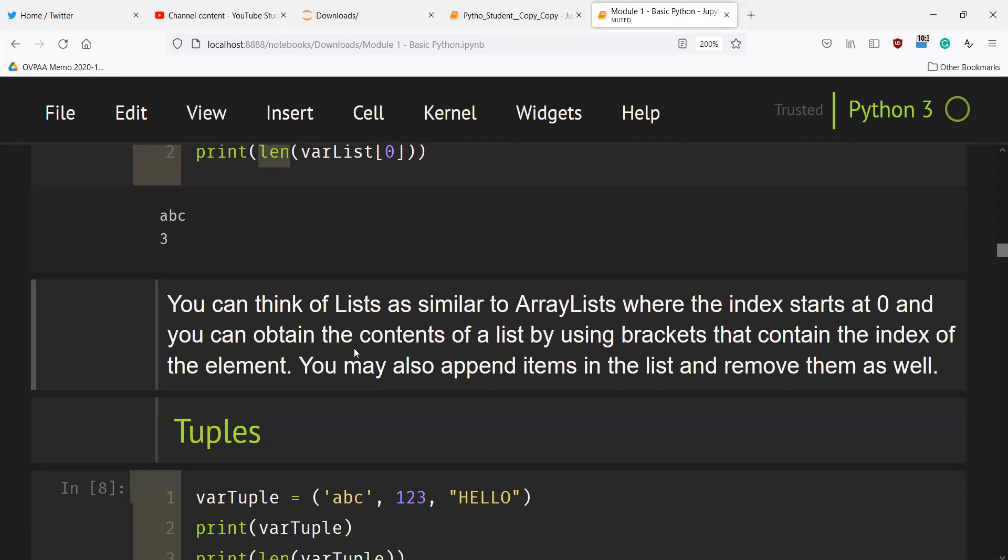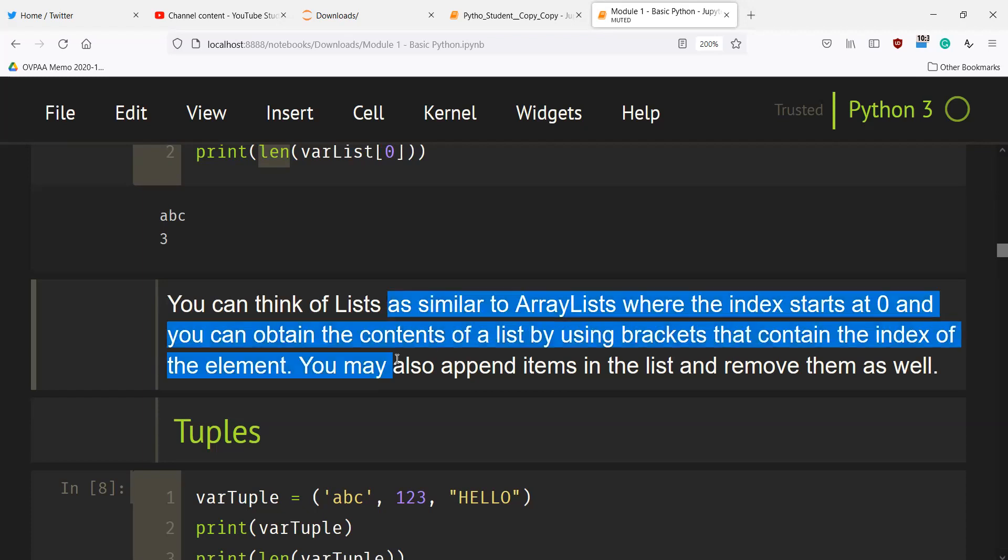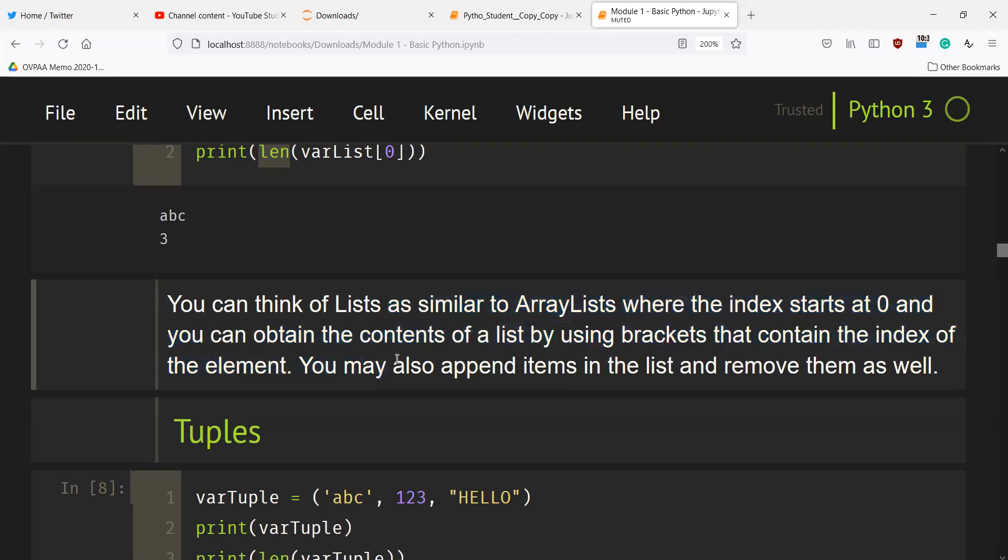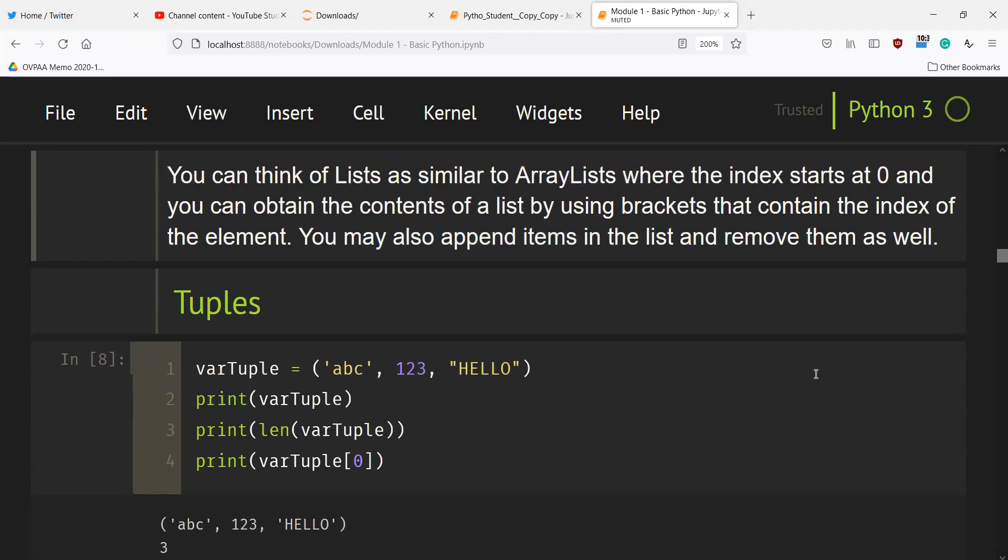You can think of lists as similar to ArrayLists where the index starts at 0 and you can obtain the contents of a list by using brackets that contain the index of the element. You may also append items to the list and remove them as well.